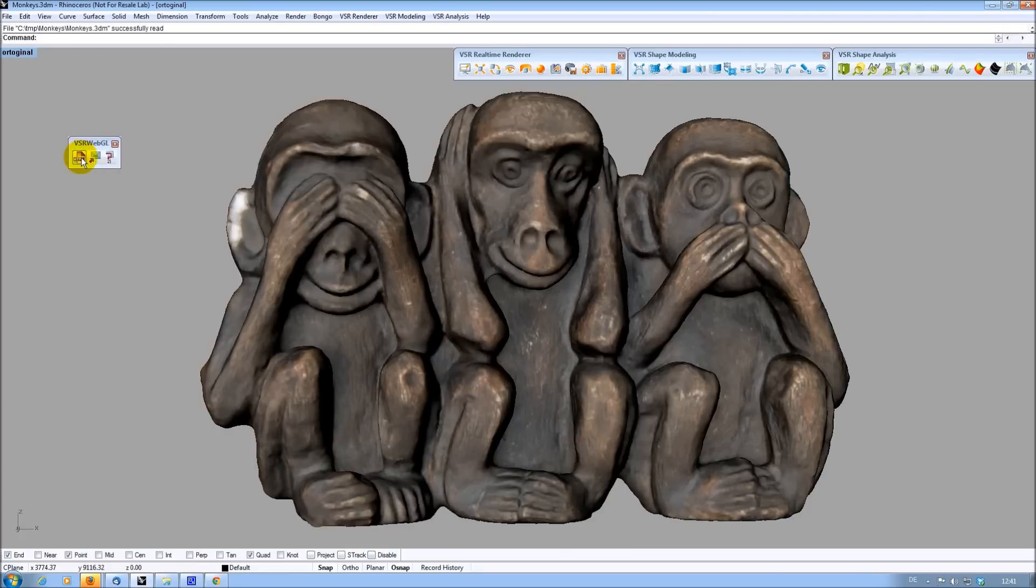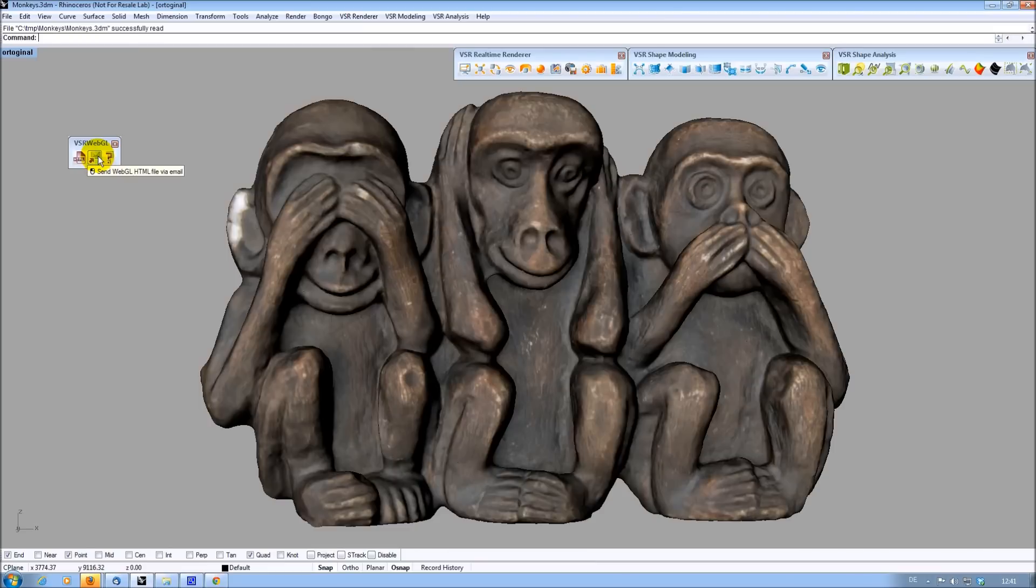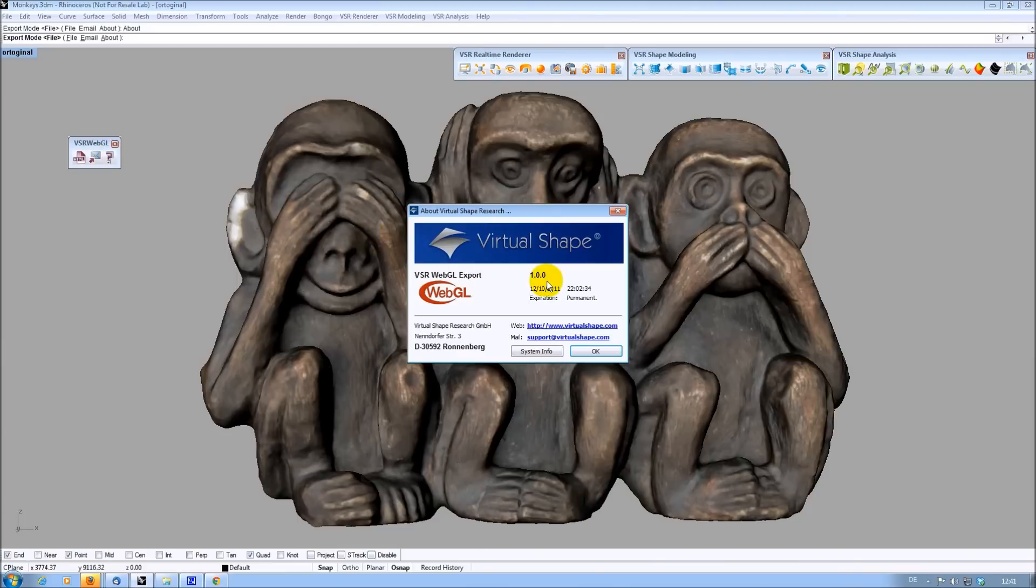The first one writes your Rhino model into an HTML page, which can then be sent via a webmail client of your choice. If you have an email client like Thunderbird or Outlook installed, you can use the second icon to directly open a compose message dialog, which automatically has the created web page attached. The third icon just provides the version number and some additional information.